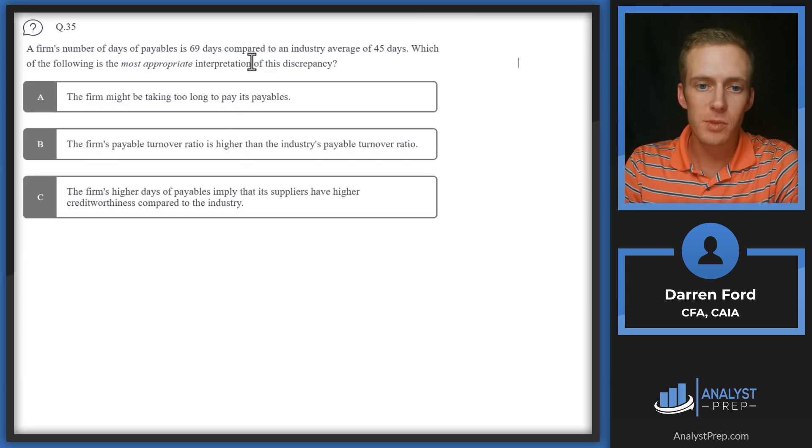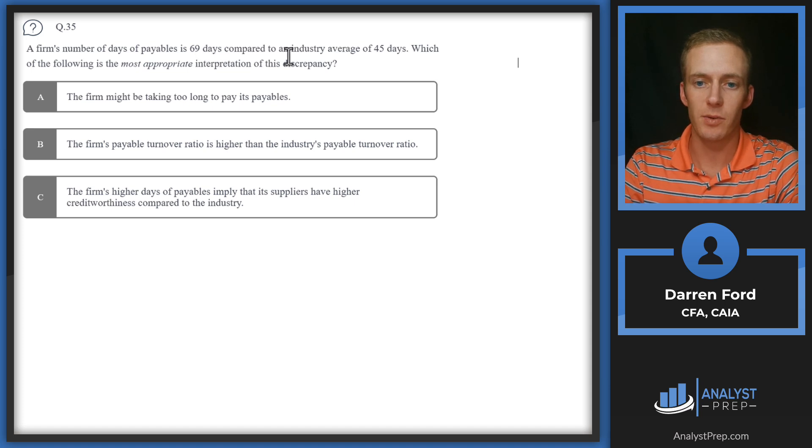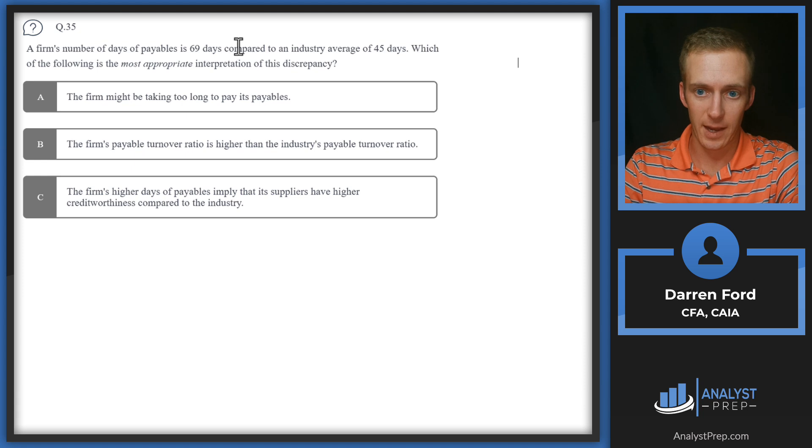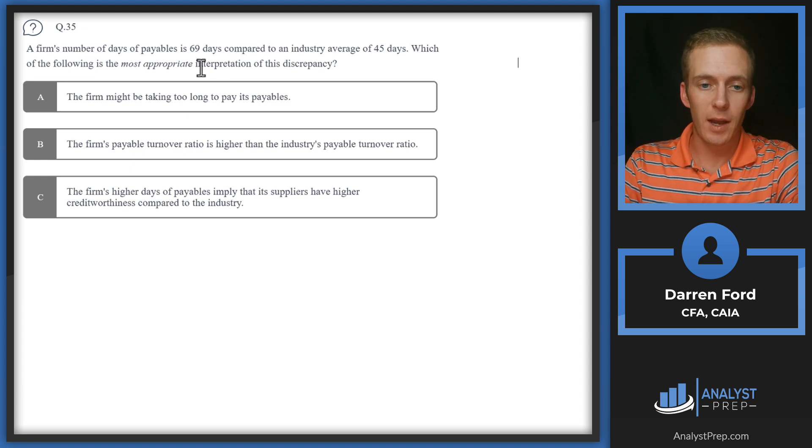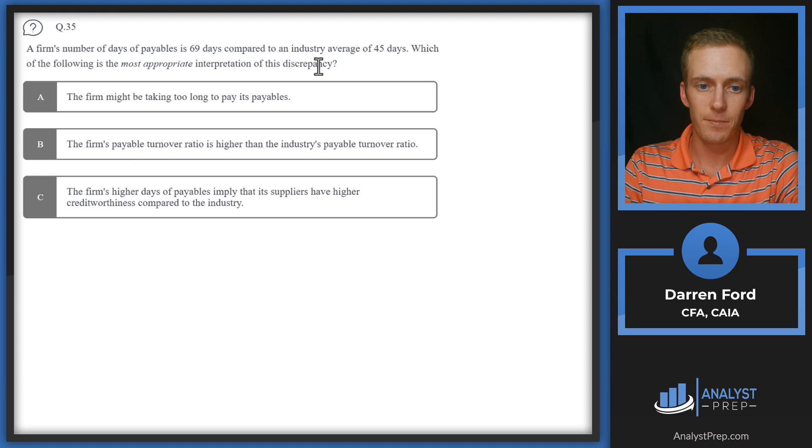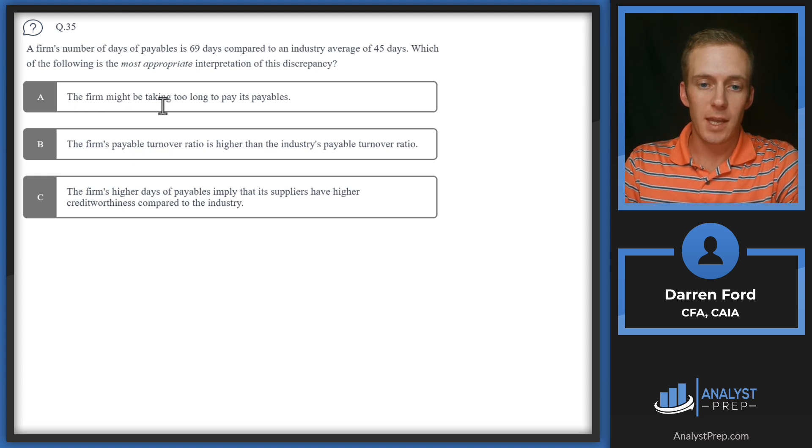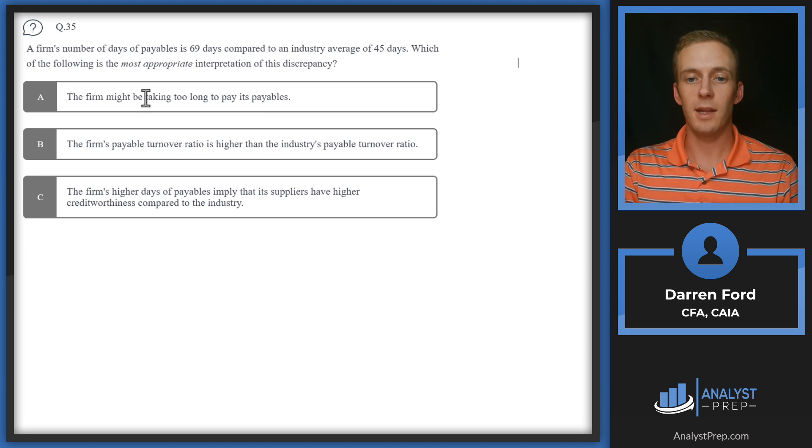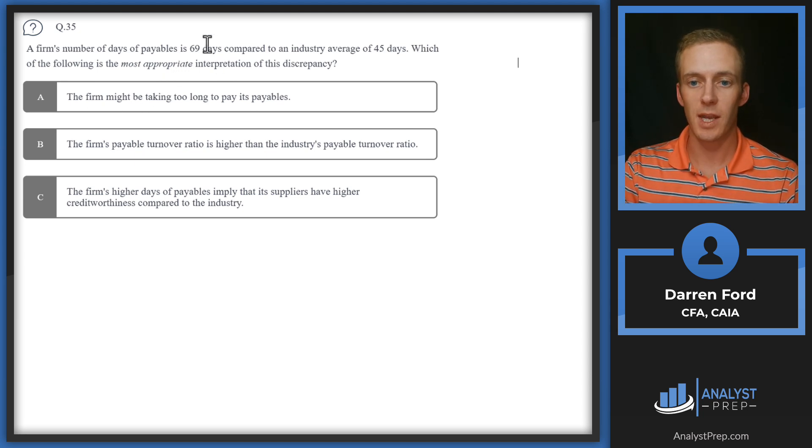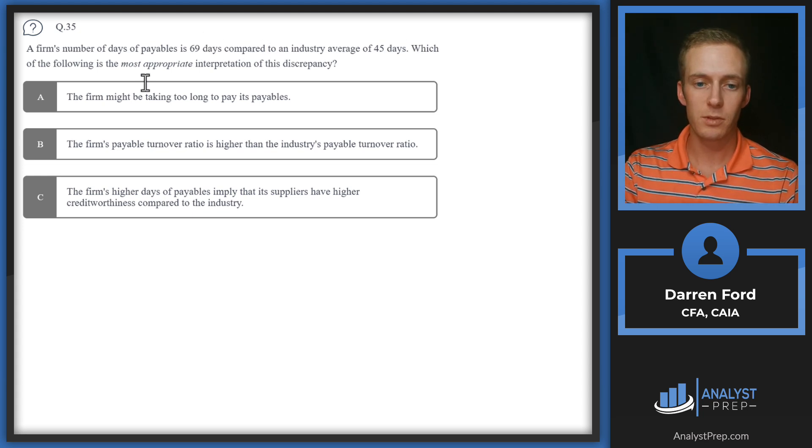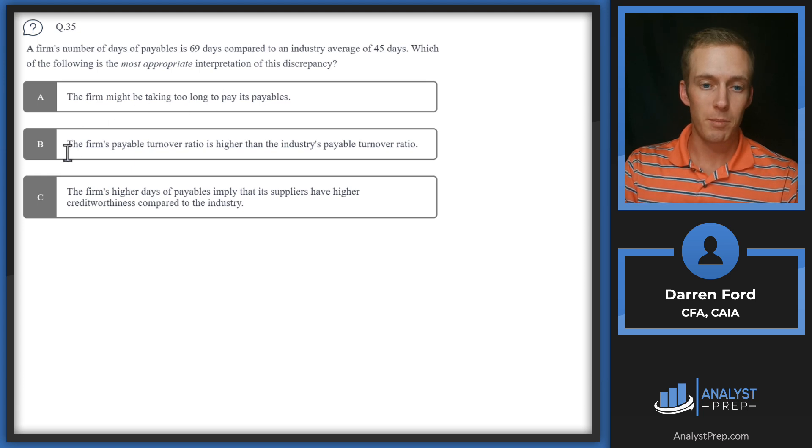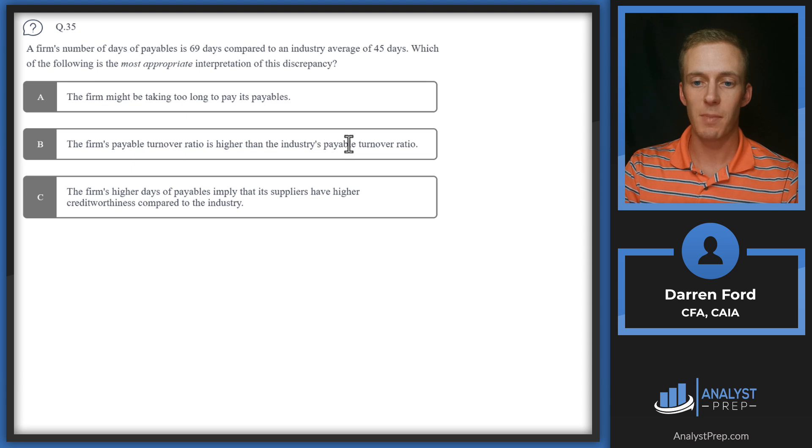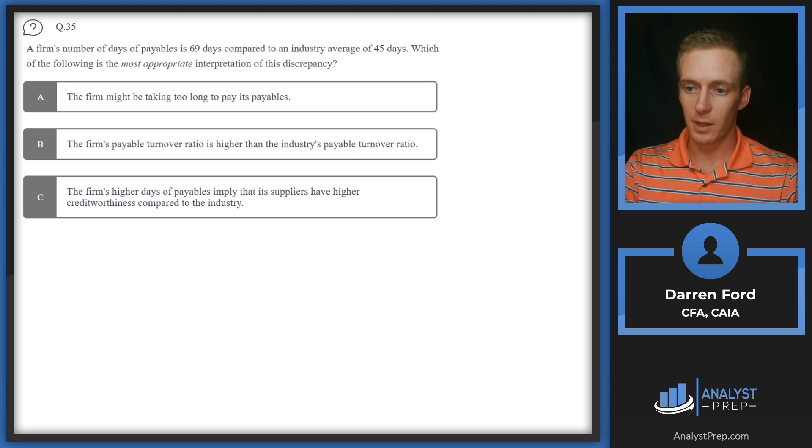Question 35: A firm's number of days payable is 69 days compared to an industry average of 45 days, so pretty significantly higher. Which of the following is the most appropriate interpretation of this discrepancy? A: The firm might be taking too long to pay its payables. This could certainly be an interpretation - they're taking almost 25 days longer than the industry average to pay their payables, so they're certainly taking a lot longer.